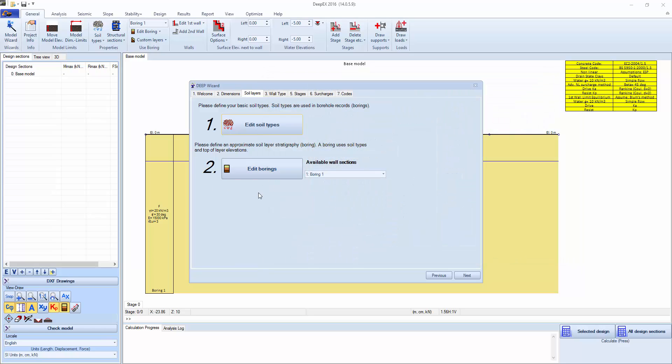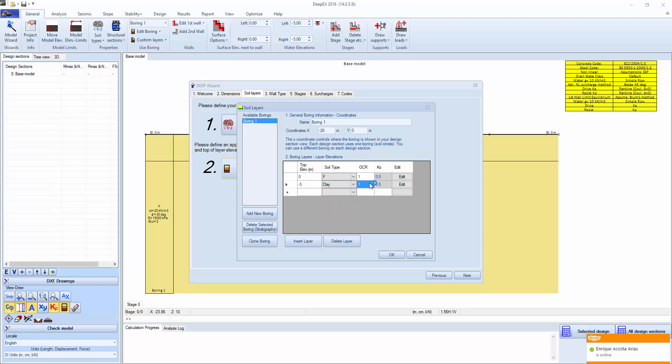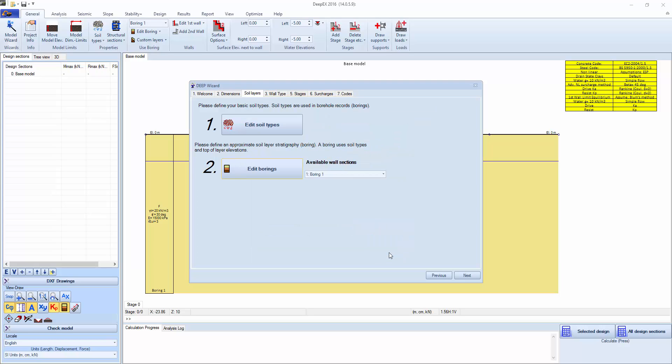The next step will be to edit the borings or the soil layer elevations. The idea here is that we can type in the top elevation of each layer and keep reusing the layer that we want. When we have undrained clays, or clays in general, in the non-linear analysis, we should change the OCR or over consolidation ratio so we can capture greater strengths to match what is happening in the field. We click next.